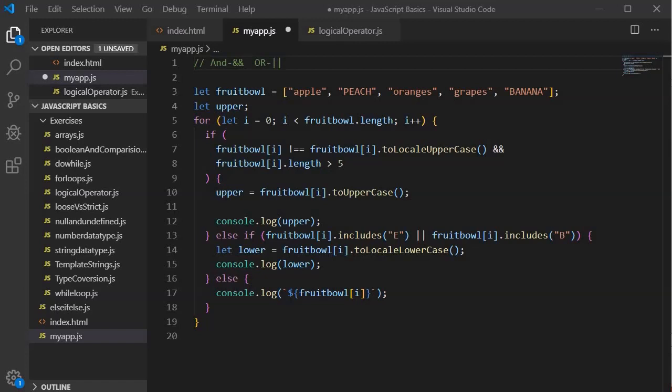Prior to understanding the NOT logical operator, we have to understand what symbol we use to represent it. The NOT logical operator is represented by an exclamation mark.